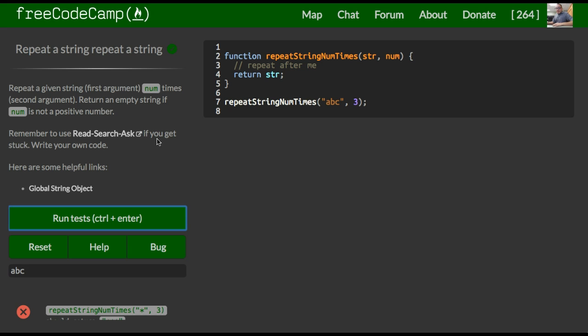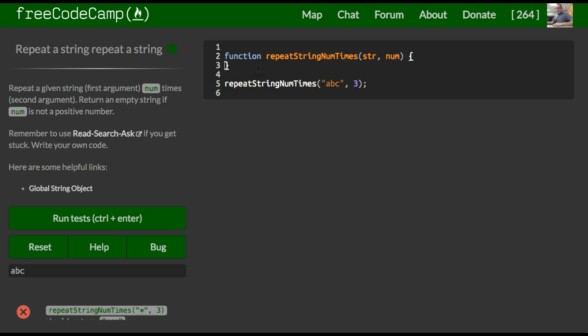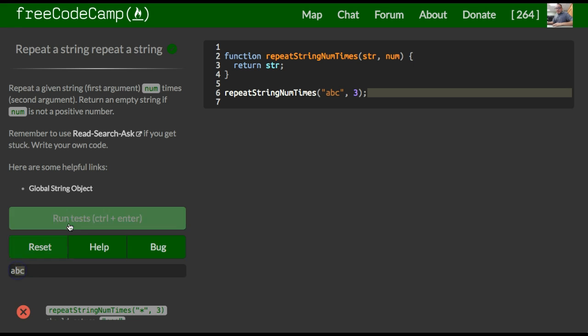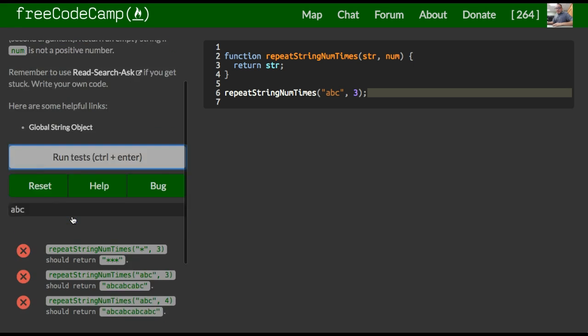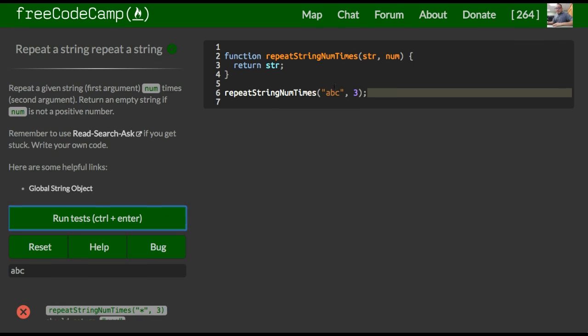So we can basically do here, we could erase this. Actually if I go back here, if I return string, this should return ABC the way we see here. So it does return ABC because all we're doing is we're taking whatever's passed in and returning it.